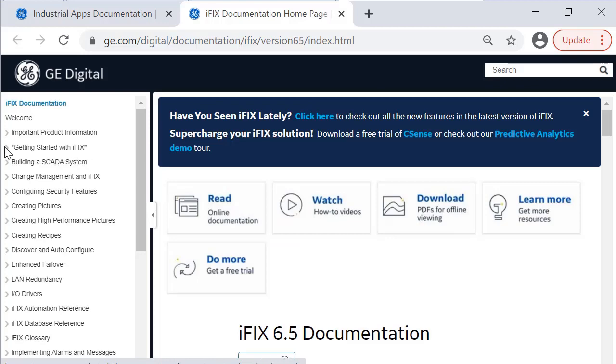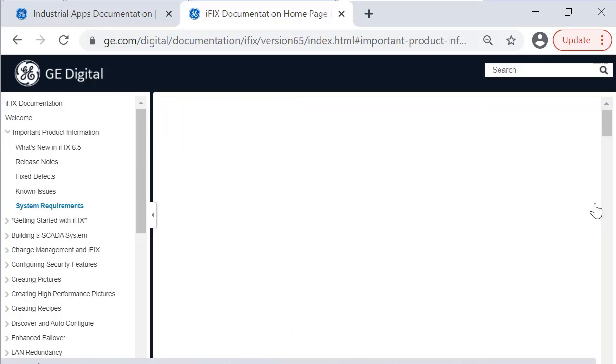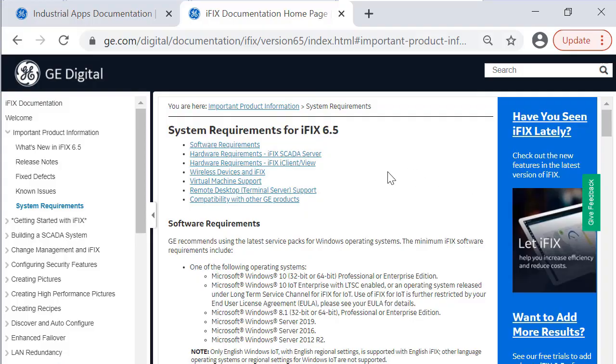You're going to click iFix, and then Important Product Information, and then System Requirements, and you can see them right here.